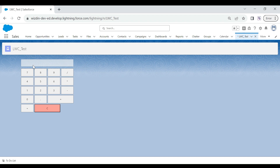This is the calculator that we are going to build — this is how it's going to look. Let me do a quick demo: I do 70 plus 30, click on the equal sign, and it gives me the result as 100, so it's working like a calculator. Let me also check if the clear functionality is working — if I click on the C button it should clear, and yes, it's working fine.